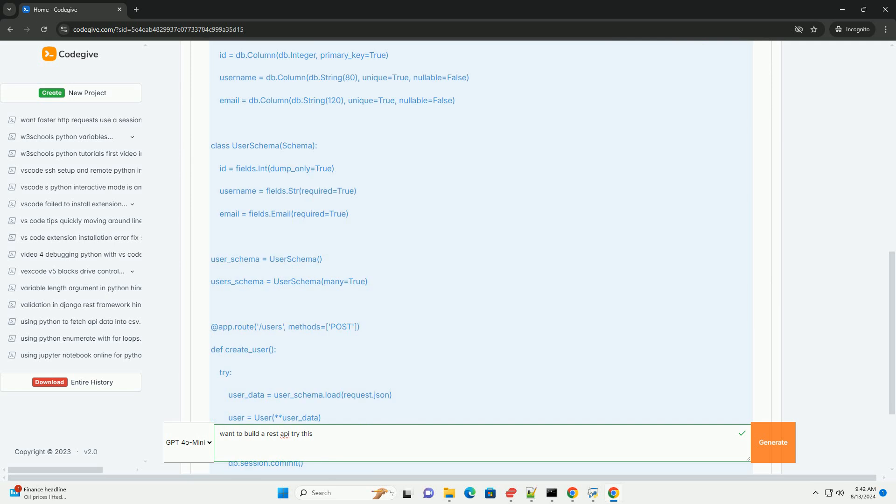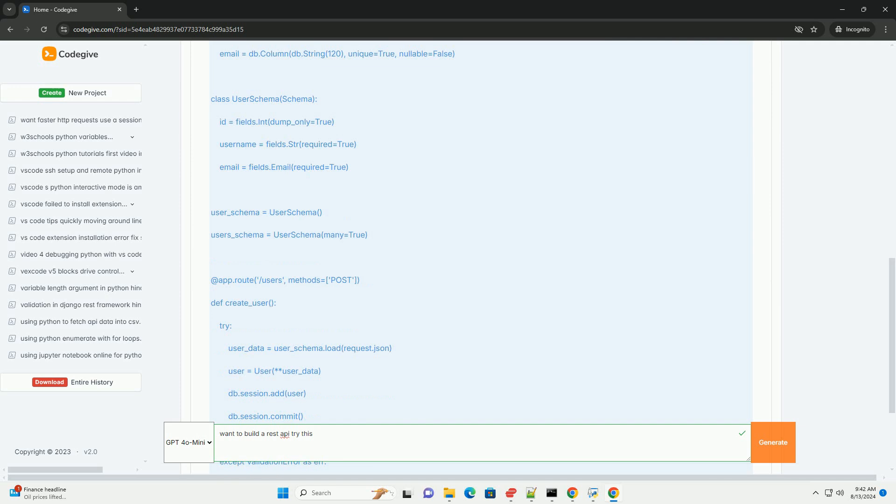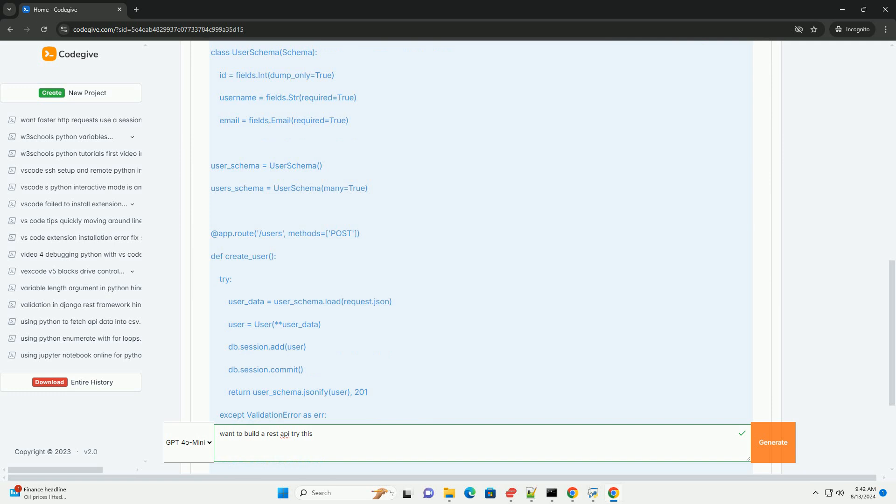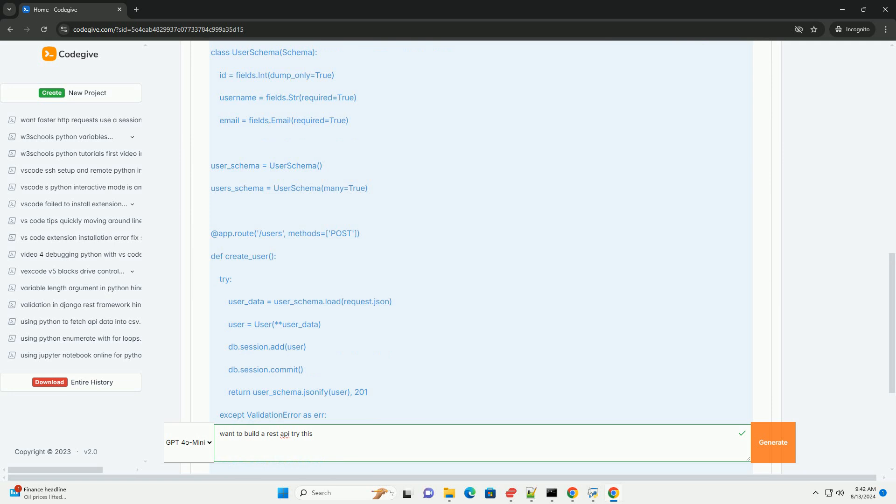Design Endpoints: Decide how clients will access these resources. For example, books, author's ID, etc. Determine data format: Most REST APIs use JSON for data interchange, but you might also use XML or other formats.